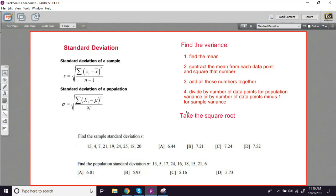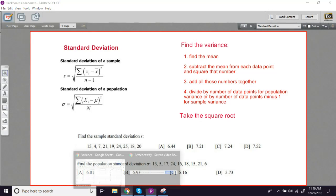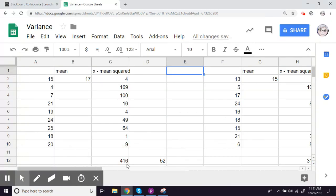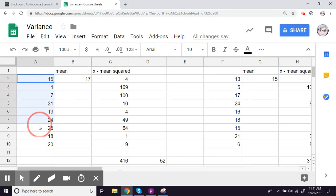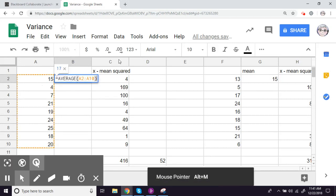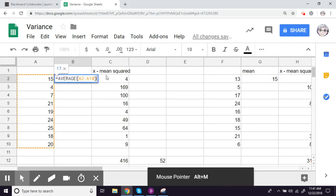Since I set up a spreadsheet already to figure out the variance of a set of data, I thought I would just use that same thing. I've gone ahead and plugged this data into those spots. So here's our spreadsheet. This column was all our data, so I've plugged in the new data for our problems. And then we were calculating the mean here, because we have to subtract the mean from each point.